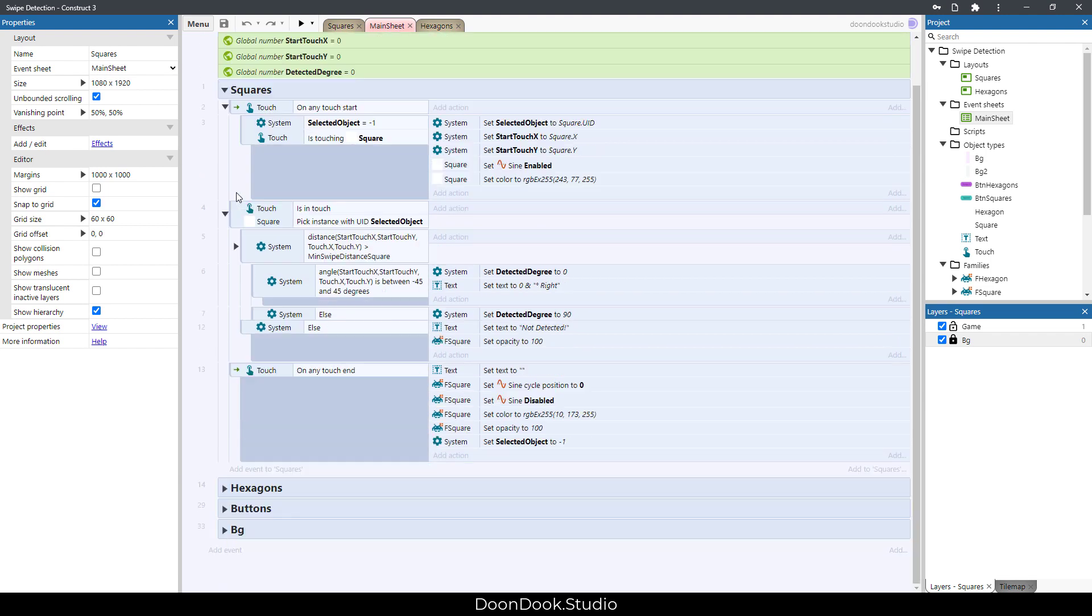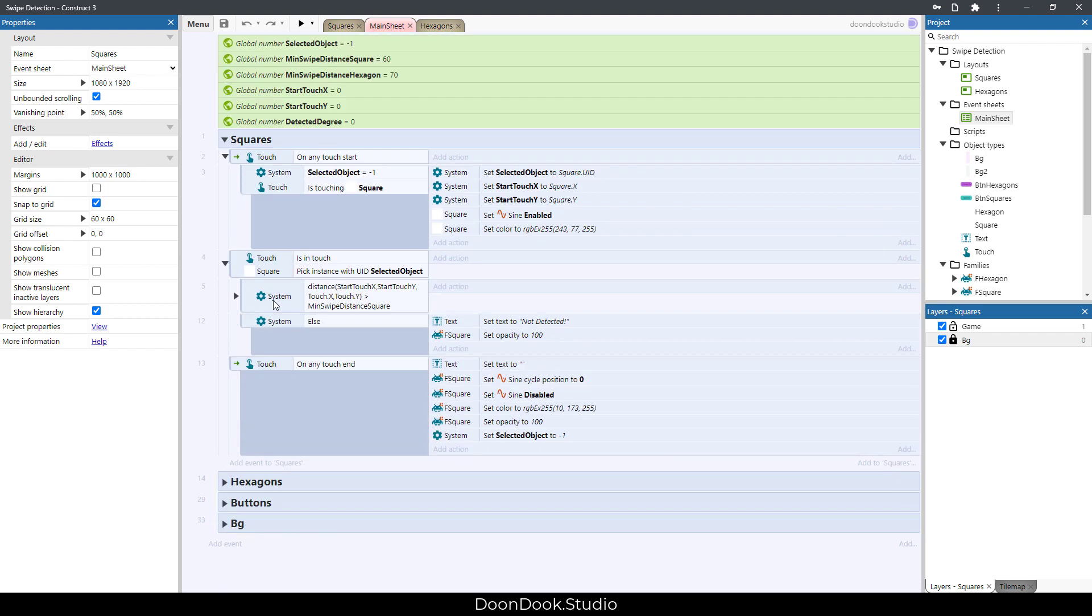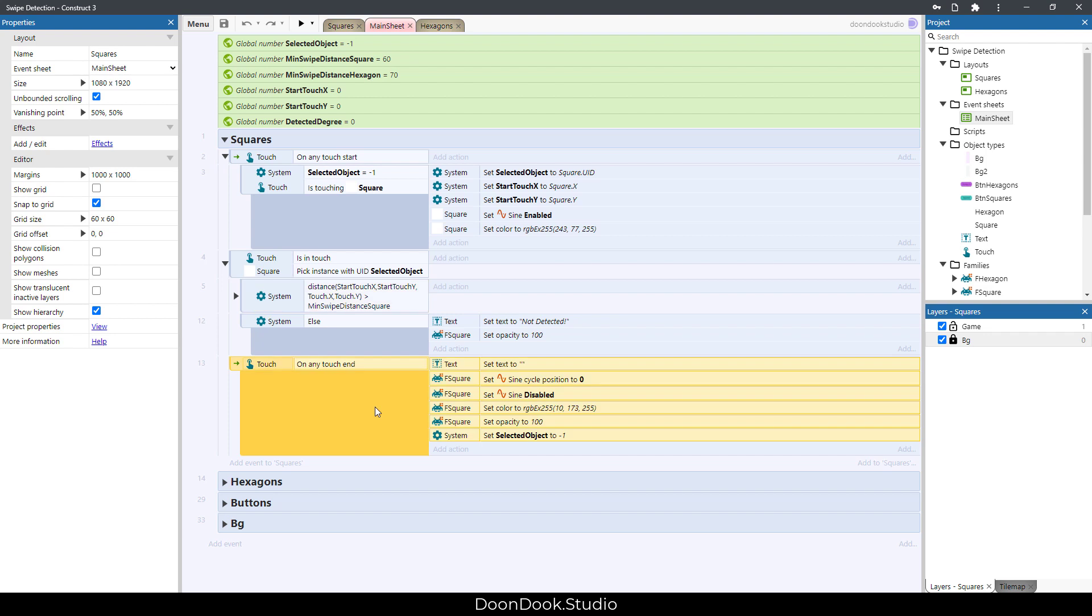So in here you can see that if our distance between the two positions wasn't bigger than 60, then we print that not detected. So in here after touch end, we reset everything for doing the next action on next one.